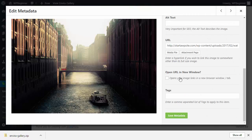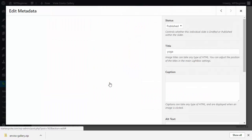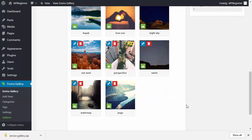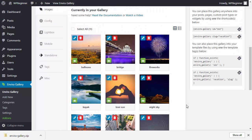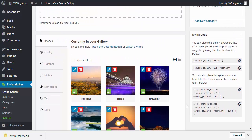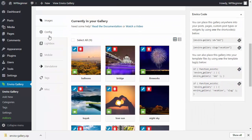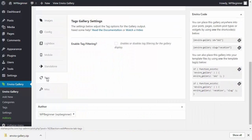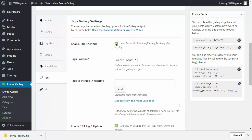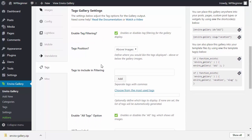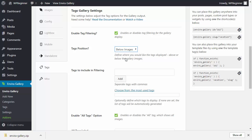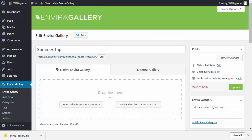After adding all the tags to the images, click on the Tags tab and enable filtering. This is where the tags will show up when viewing the gallery — set it to display below. Once you've enabled it and added the tags for filtering, click Update.